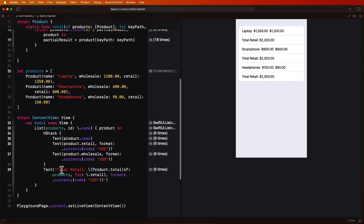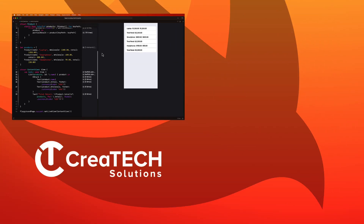That's it for another video tutorial. I hope that, like me as I learned from researching this video, key paths are very powerful and can help us simplify our code — because they are just a type that can be passed into functions and can be used in SwiftUI for identifiable objects. If you enjoyed this video, please give it a thumbs up and leave me a comment. This helps drive people to my channel. Also subscribe by tapping the subscribe button and enable notifications so you'll find out when new videos drop. Thanks again for watching and I hope you continue to watch and share my videos.